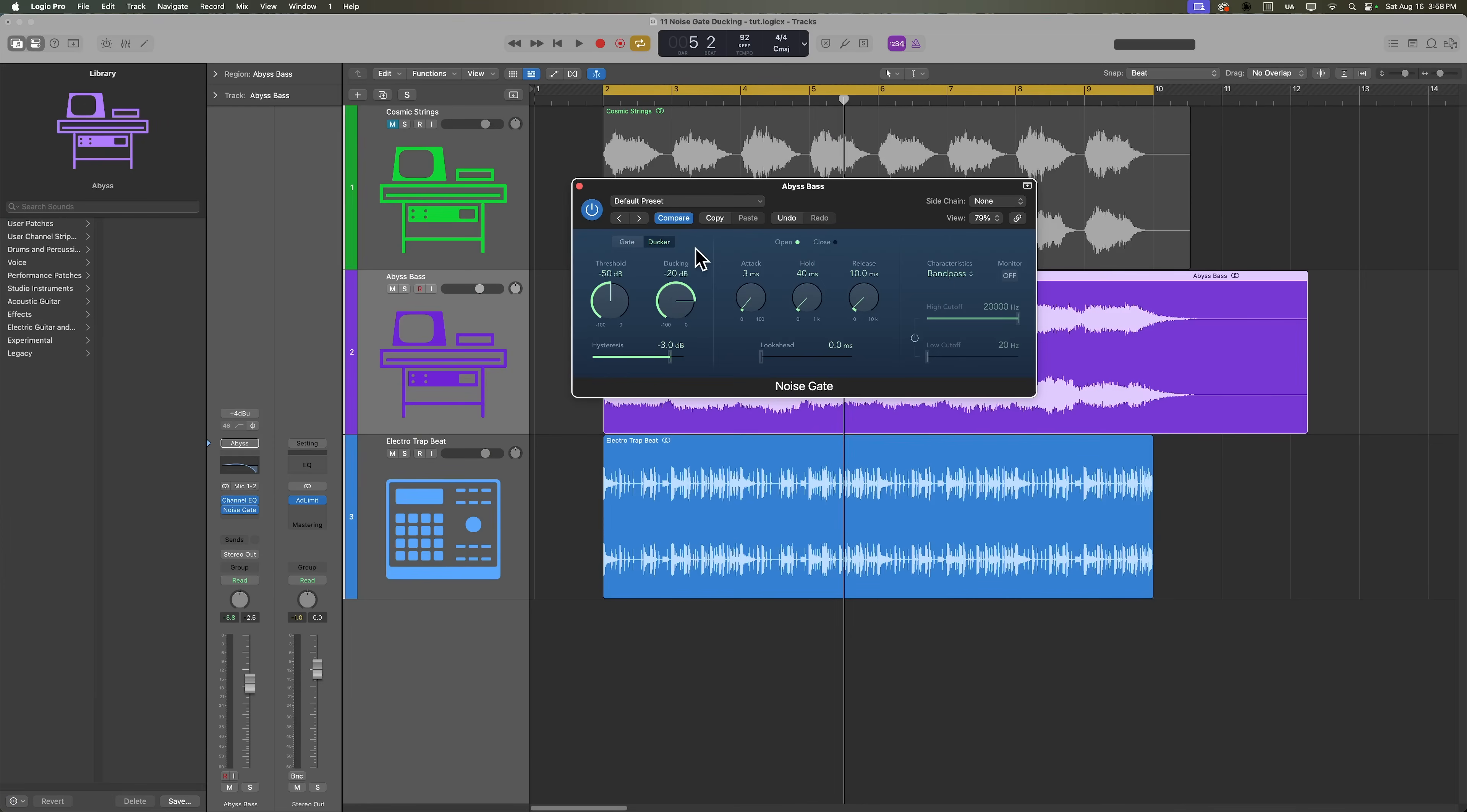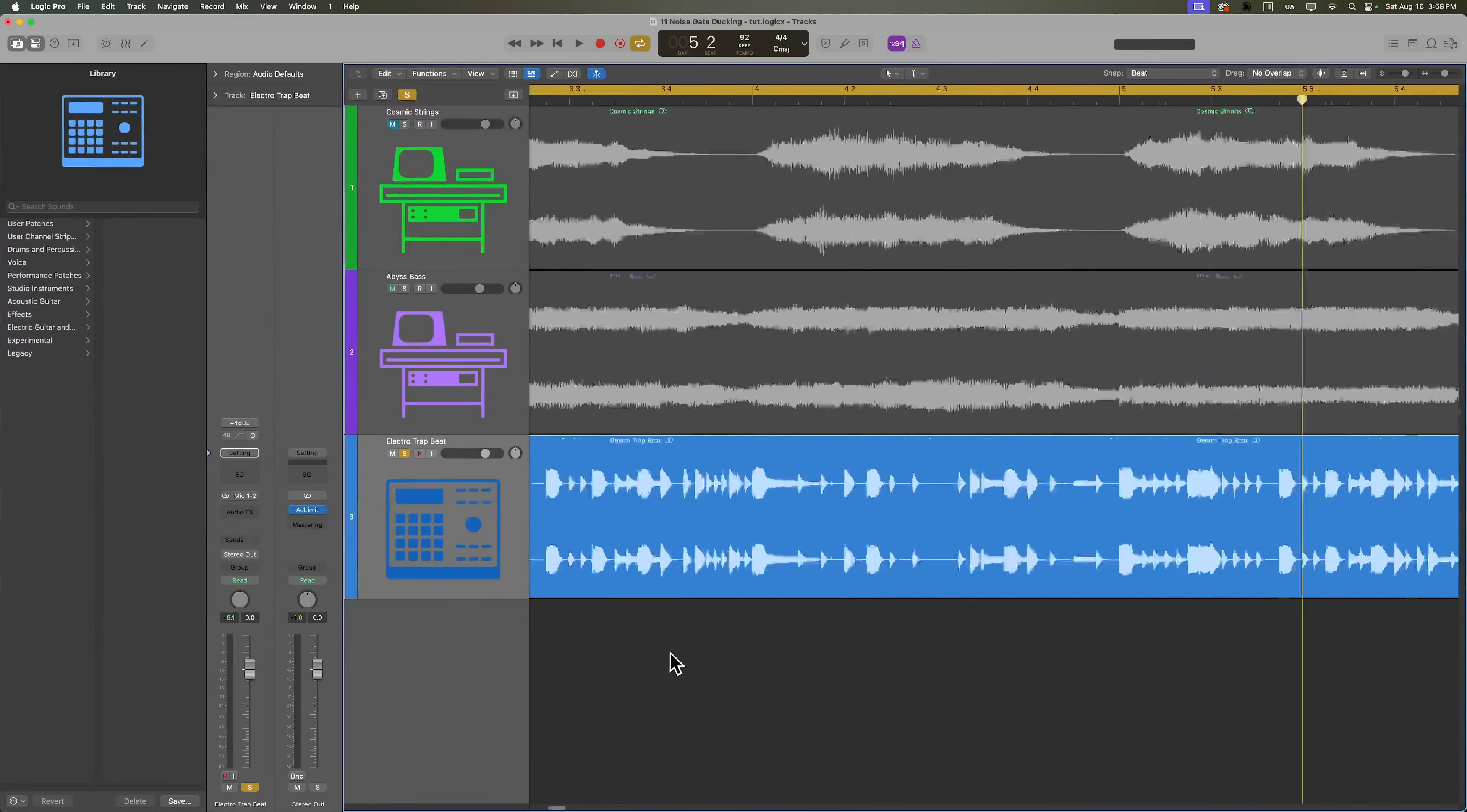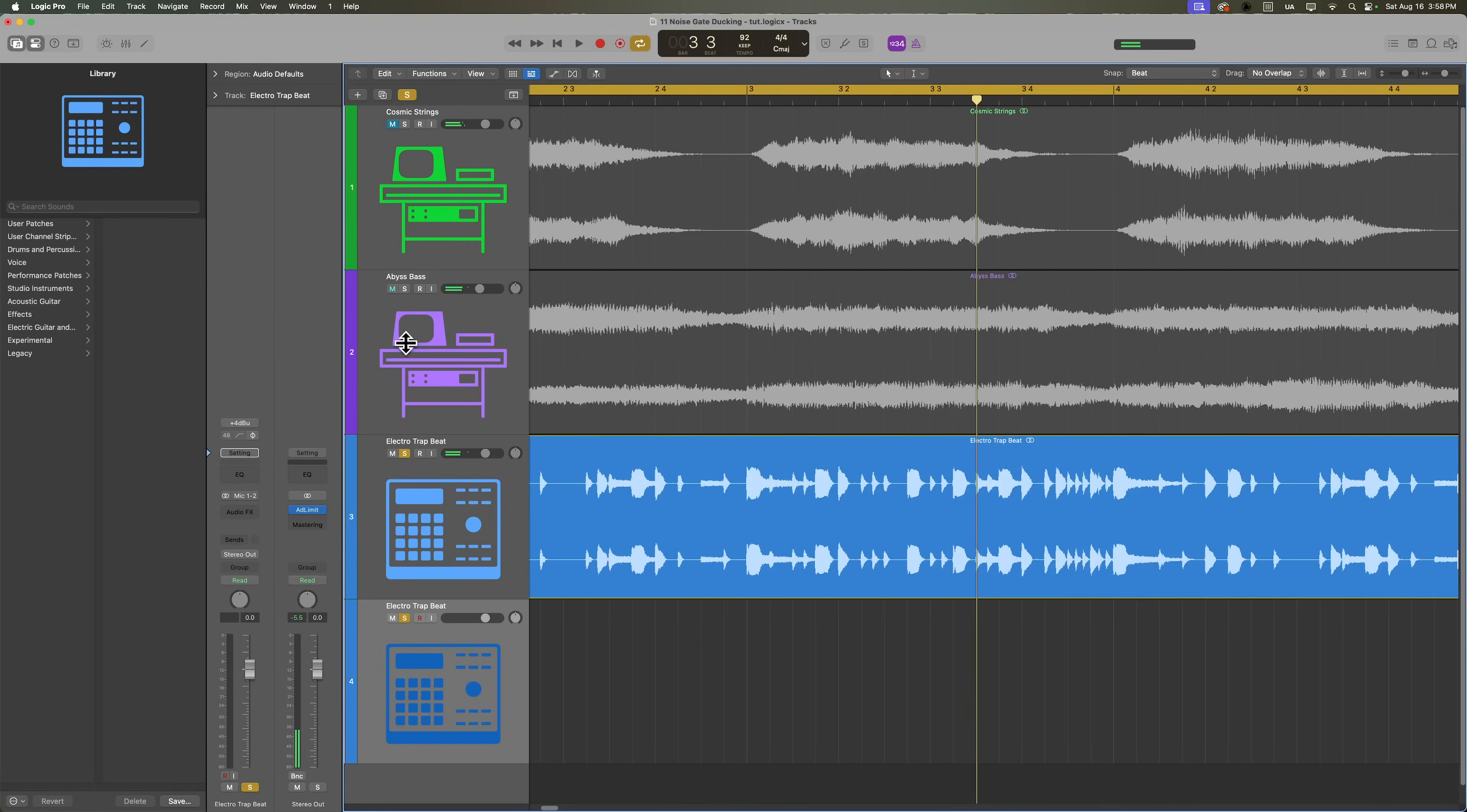If I had an isolated kick track, or if this was a drum machine designer kit, I could go ahead and use the kick as our sidechain source. But because this is a drum loop, we'll need to isolate a kick sample from it to use it as our sidechain source.